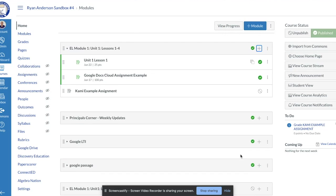I'm going to call this 'Kami Example Assignment.' The reason for that name is we're utilizing a tool called Kami, which is the tool that allows teachers and students to mark up a PDF.